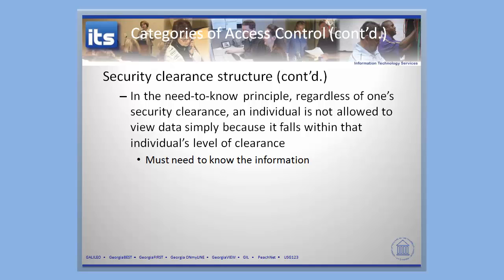This concludes this short video, which has talked about security clearances and data classification. I've given you two examples: one tied to the military and one tied to the University System of Georgia in terms of how we do our data classification. Thanks for listening. During the next video we're going to finish up our look at access controls before moving into security architecture models.